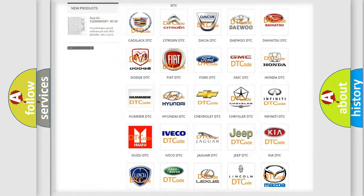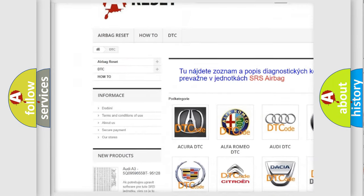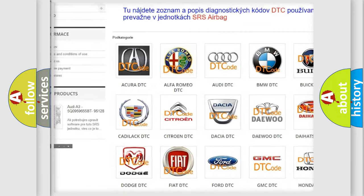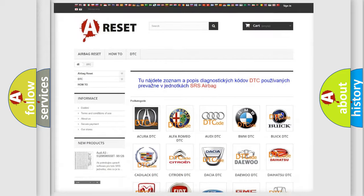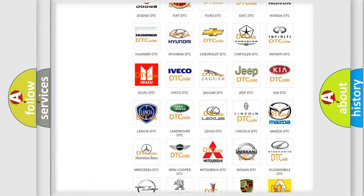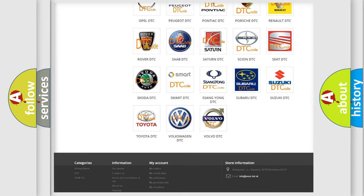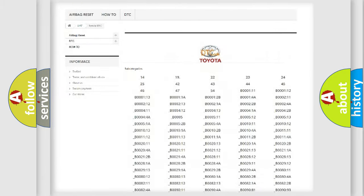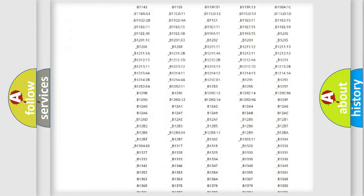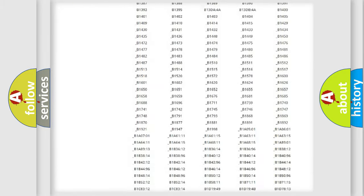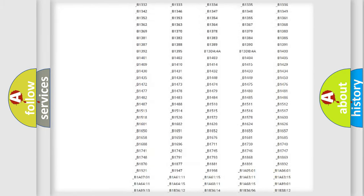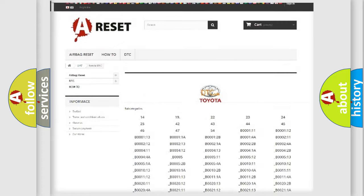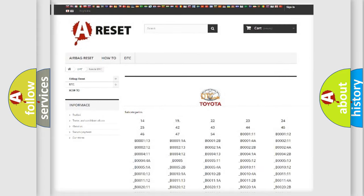Our website airbagreset.sk produces useful videos for you. You do not have to go through the OBD2 protocol anymore to know how to troubleshoot any car breakdown. You will find all the diagnostic codes that can be diagnosed in Toyota vehicles, and also many other useful things.